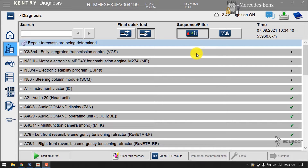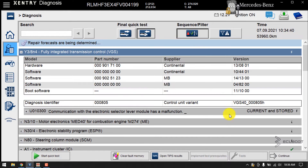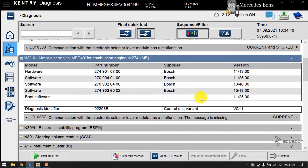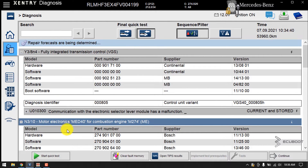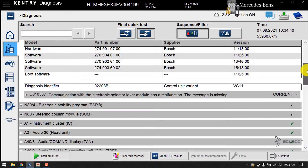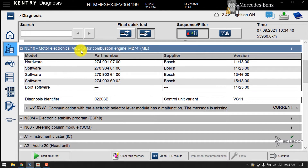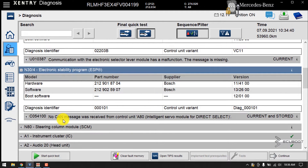Let's look at our Sentry diagnosis software. The first fault is with the transmission control module, code U010300, which shows a communication issue with the electronic selector module. The second fault comes from the ECM, code U010387, with the same description related to the electronic selector module. The next DTC is diagnosed in the ESP module with a communication issue — no CAN message received from AAT.